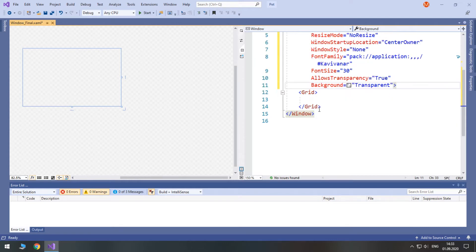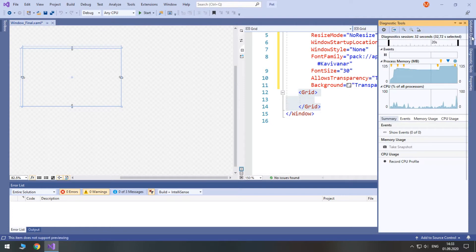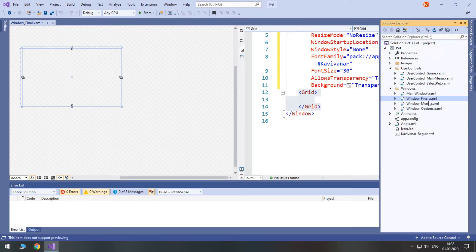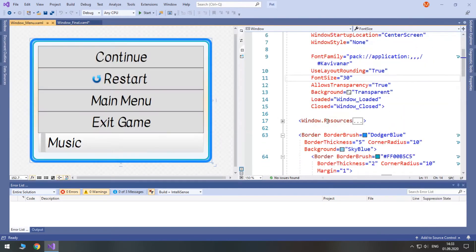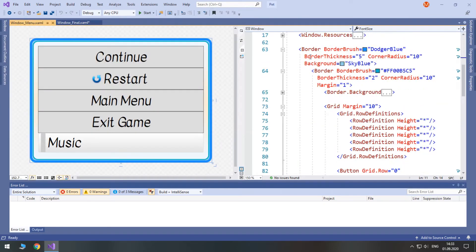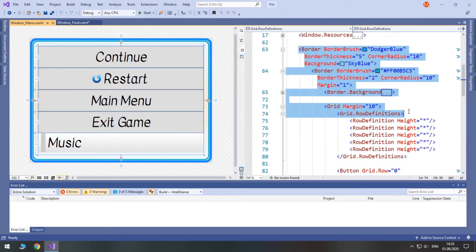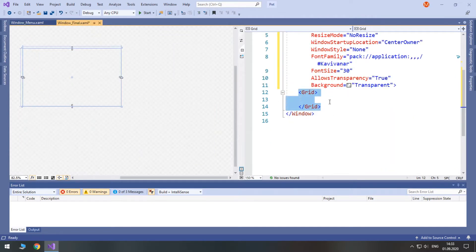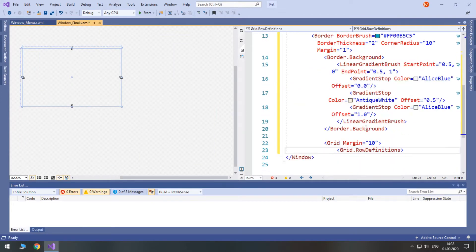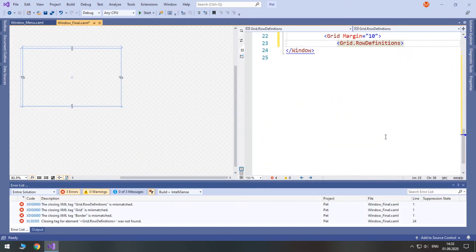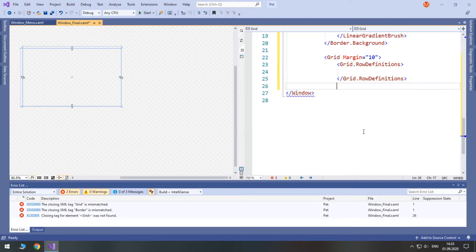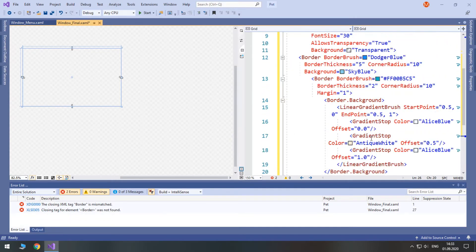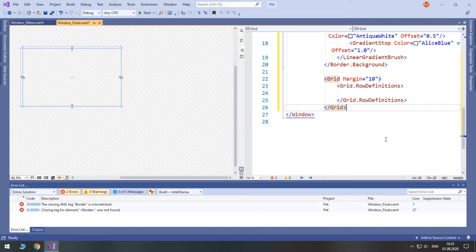Now inside of it we will use a double border. It's the same as in window menu. So, let's just copy it up to here. Grid row definitions then grid and two borders.